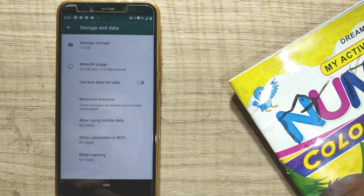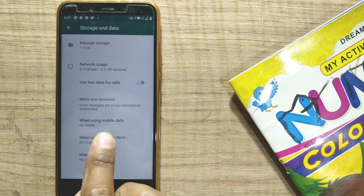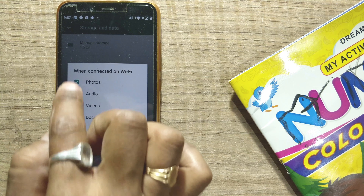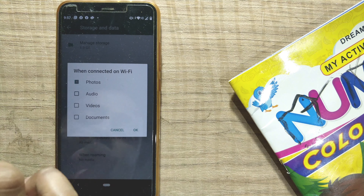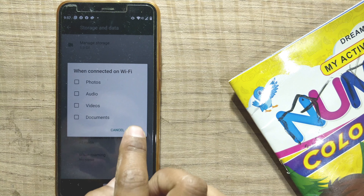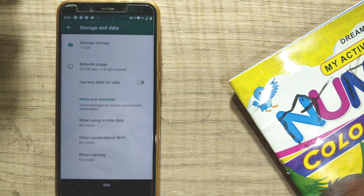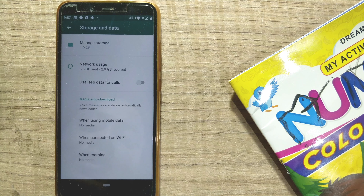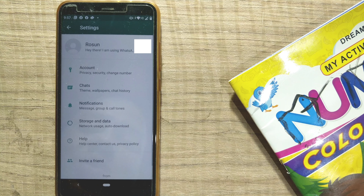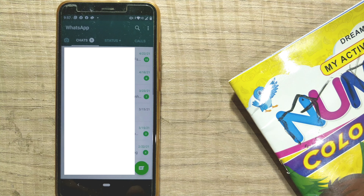When connected to WiFi, you can see that by default all the media types are checked — so I have to uncheck all of these. Once I do that, media will not be automatically downloaded unless I press and manually download it from the respective chats.